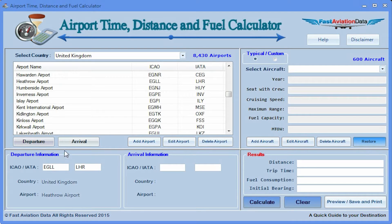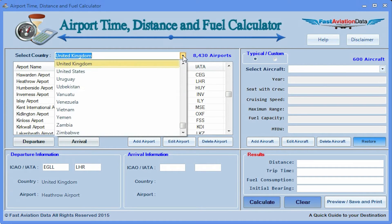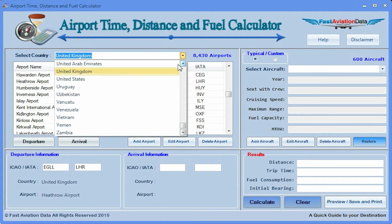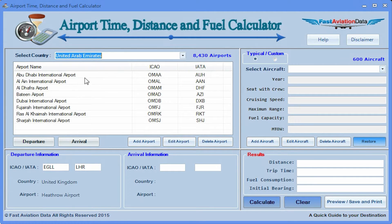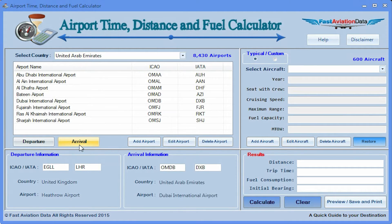Step 2. Select a country of arrival by clicking on the down arrow. Click on a country. Click on the airport of arrival. Click on arrival. Airport information will show under arrival information.